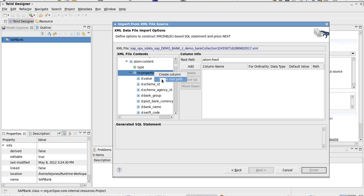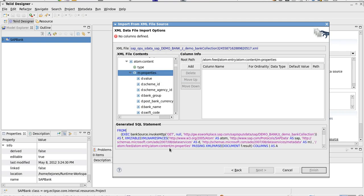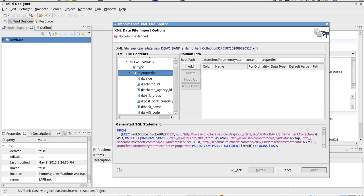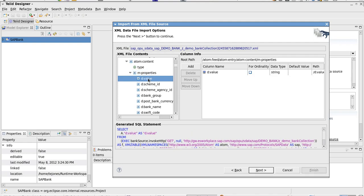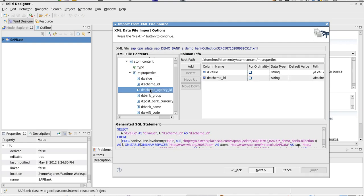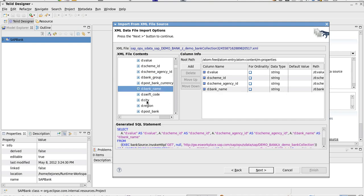We'll right-click on that and set that as our root path. See the SQL statement is generated down below. Then we can just double-click on our columns that we want to consume. I'll just select five of these.